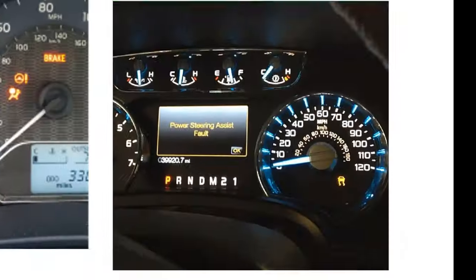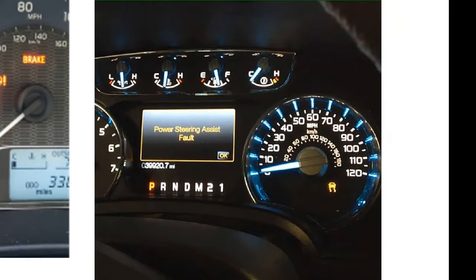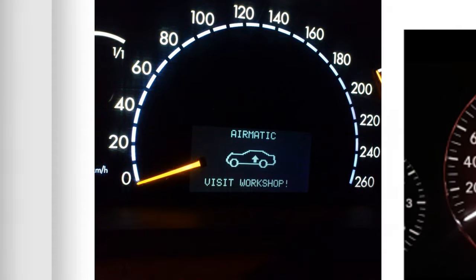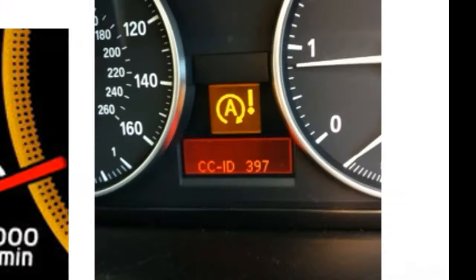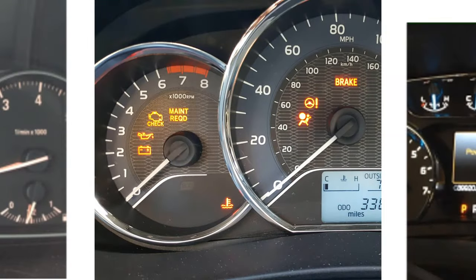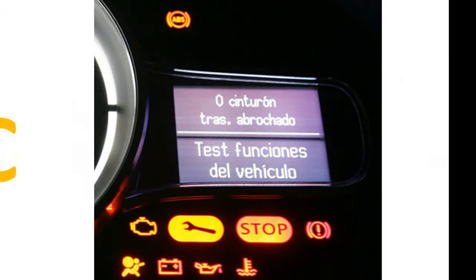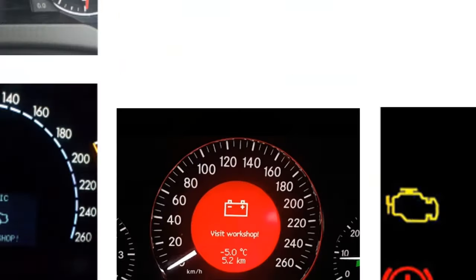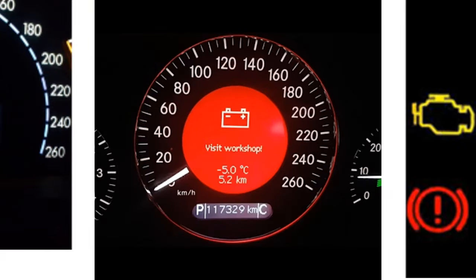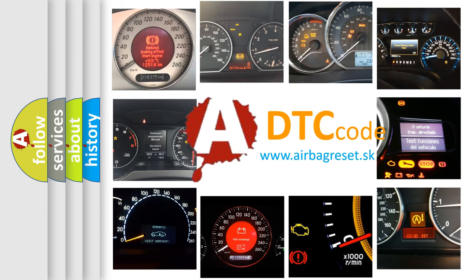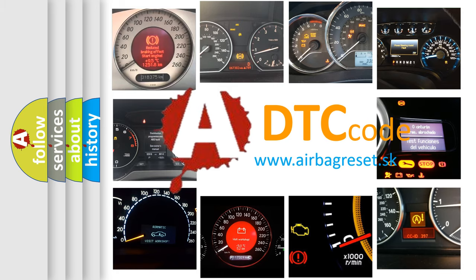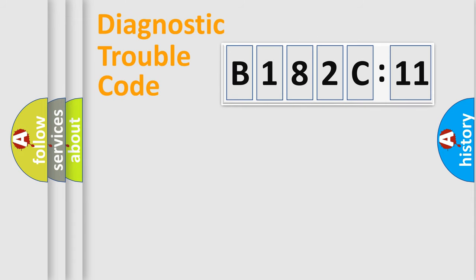Welcome to this video. Are you interested in why your vehicle diagnosis displays B182C11? How is the error code interpreted by the vehicle? What does B182C11 mean, or how to correct this fault? Today we will find answers to these questions together.